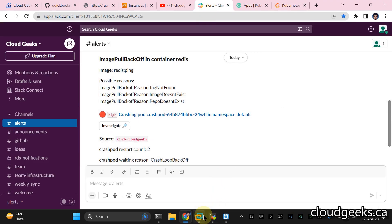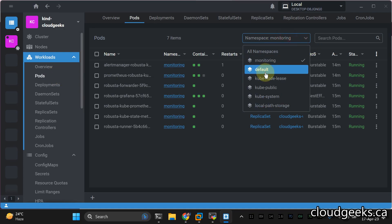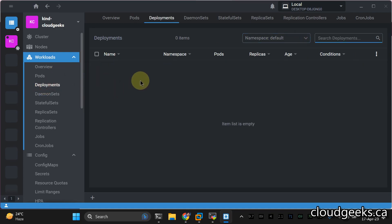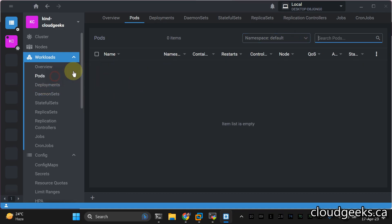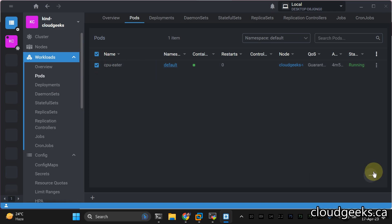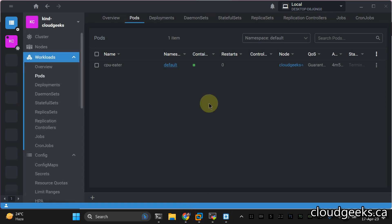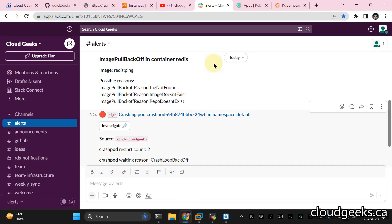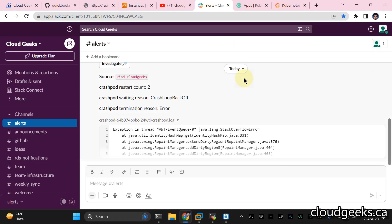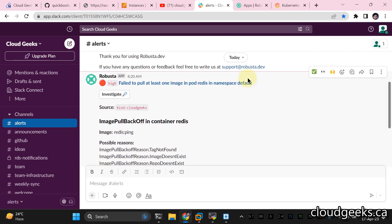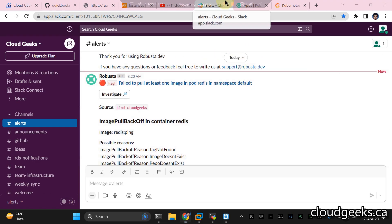Let me delete that CPU eater pod from the deployment. That's it! If you want to do the testing of this powerful product, you can easily do that with a kind cluster — set up alerting and do the testing. If you liked the video, please like, share, and subscribe to the channel.